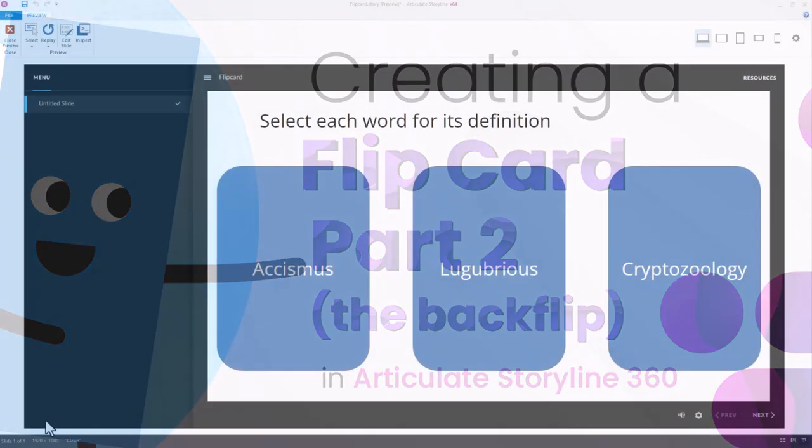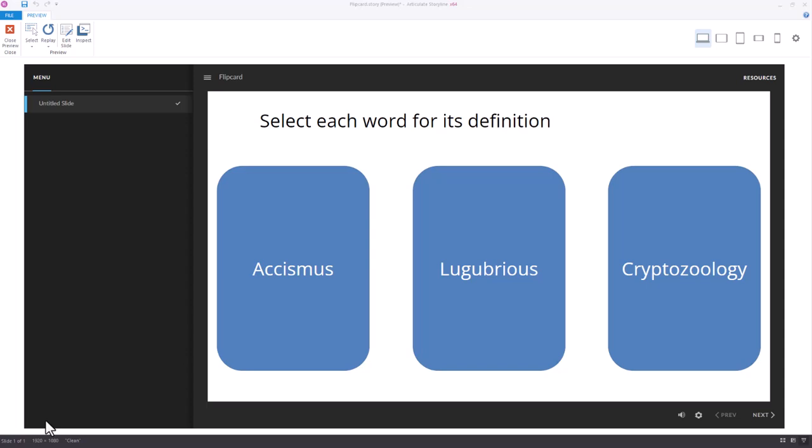In a previous video, we demonstrated how you could create a flip card interaction in Storyline. And so this is what we built.